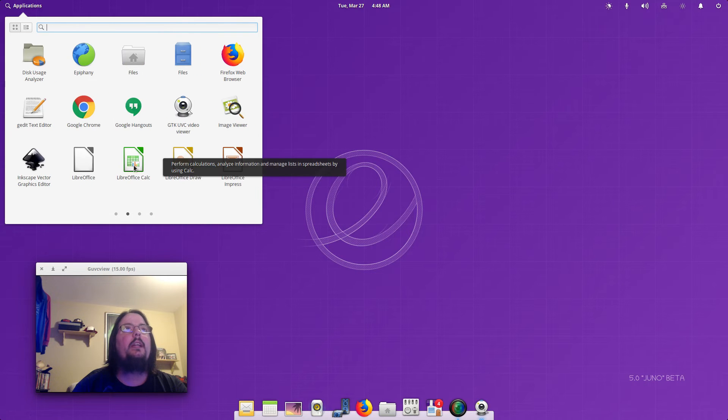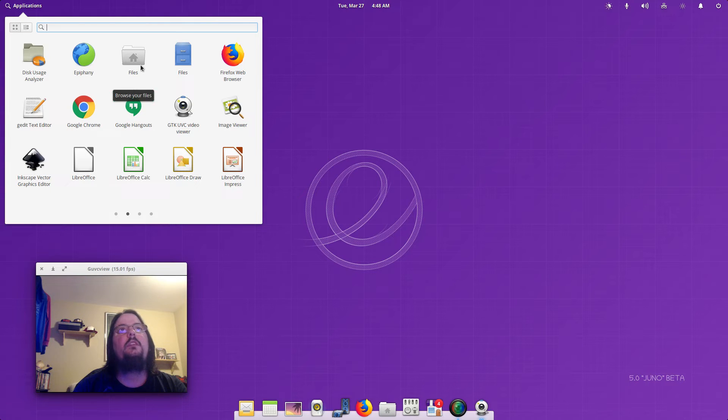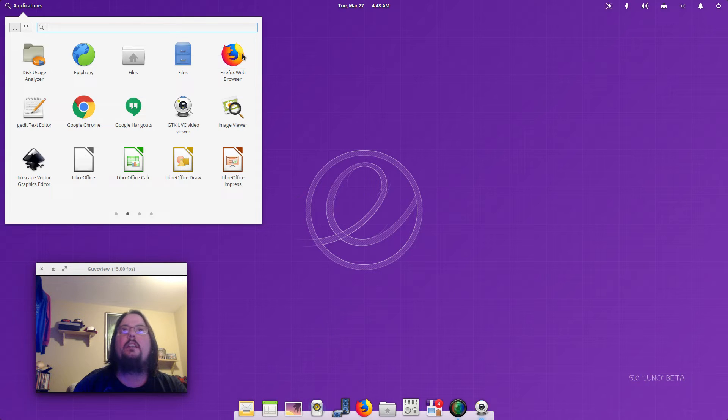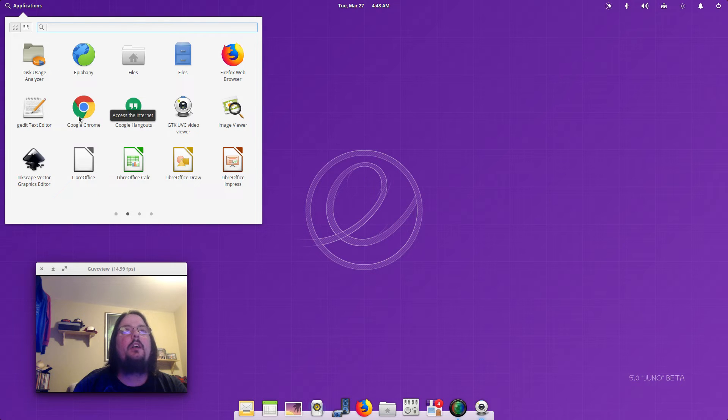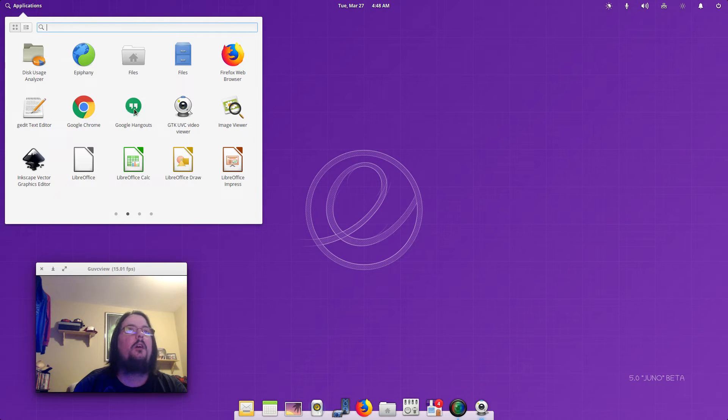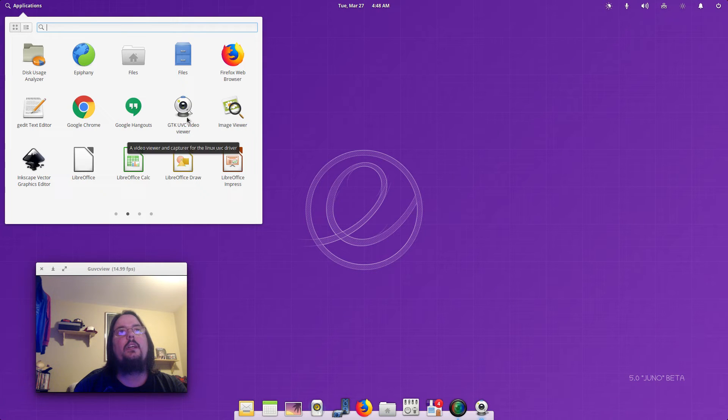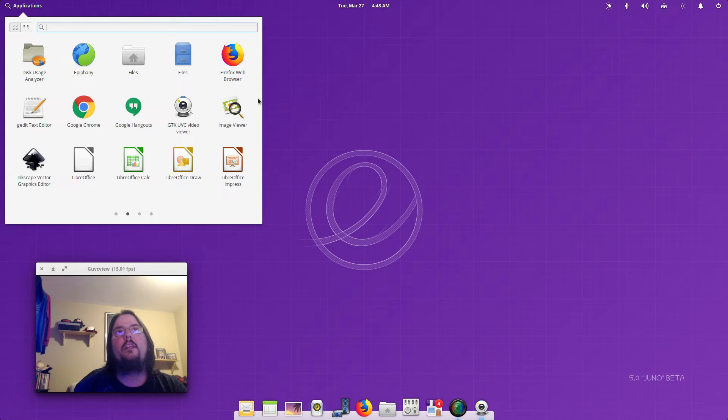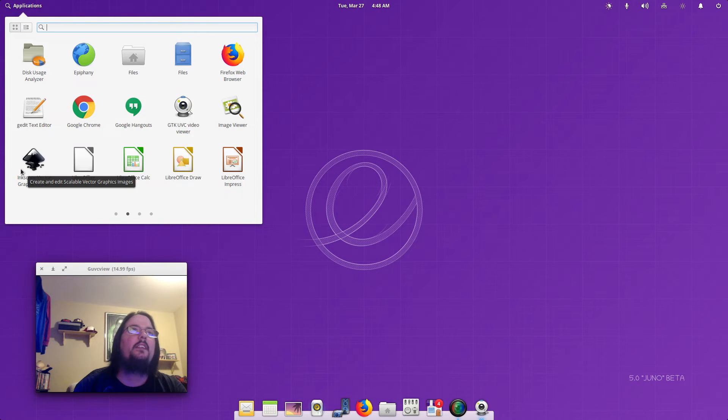Then we've got Disk Usage Analyzer, we've got Epiphany, Files to organize and access files, Firefox, Gedit, I downloaded Google Chrome which I always use, and that's Google Hangouts with Google Chrome. I downloaded GUVC View, that's what that is. You've got your image viewer, Inkscape.